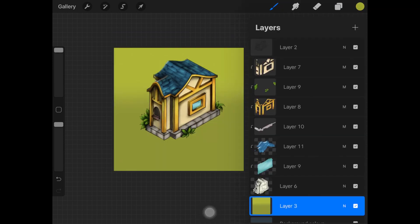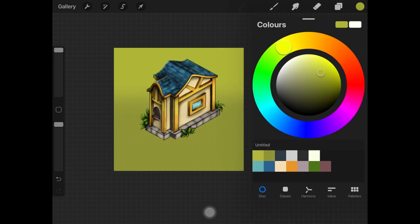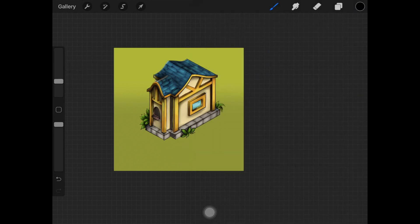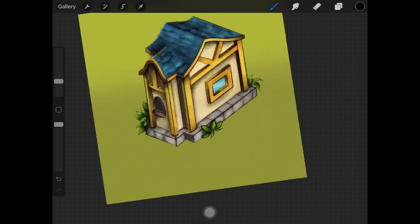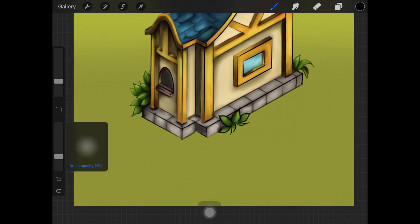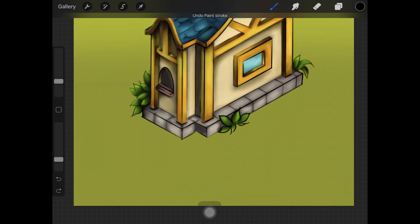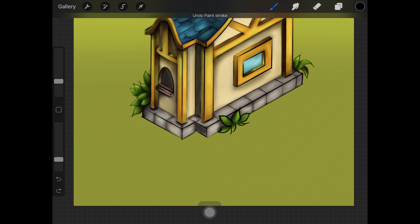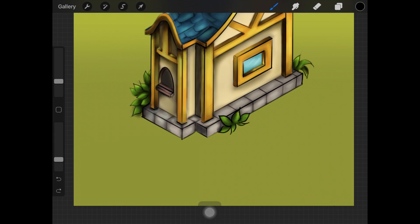I'm back with my green gradient background. I'm now done with the whole illustration and I'm just adding more shadows underneath the plants and some more highlights on the plants and on the house as well.